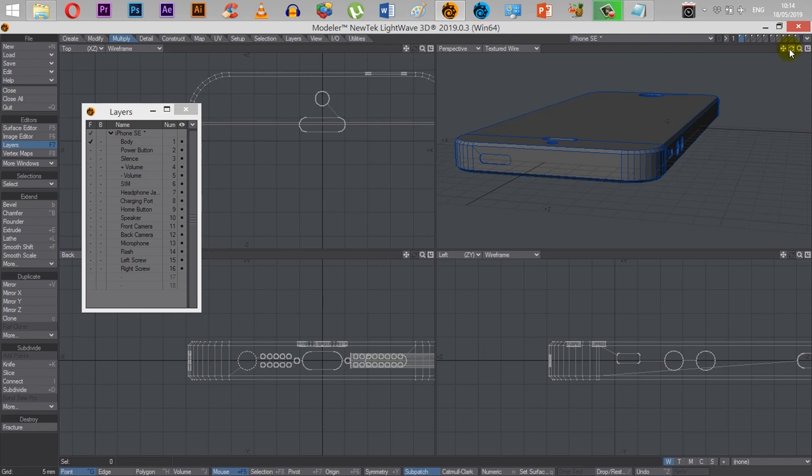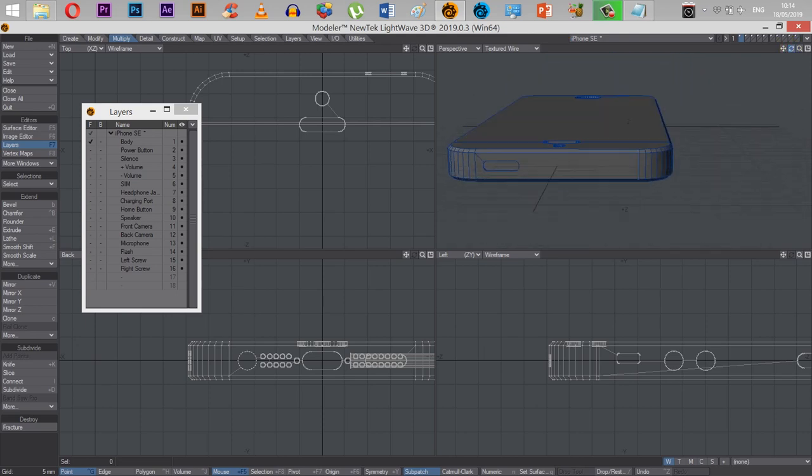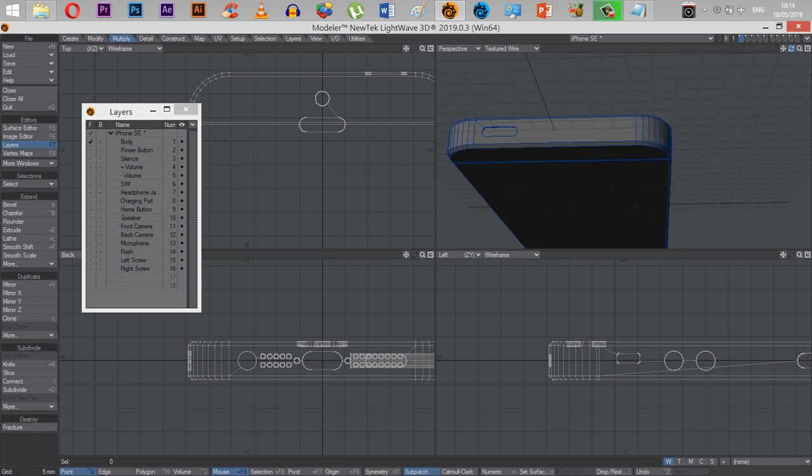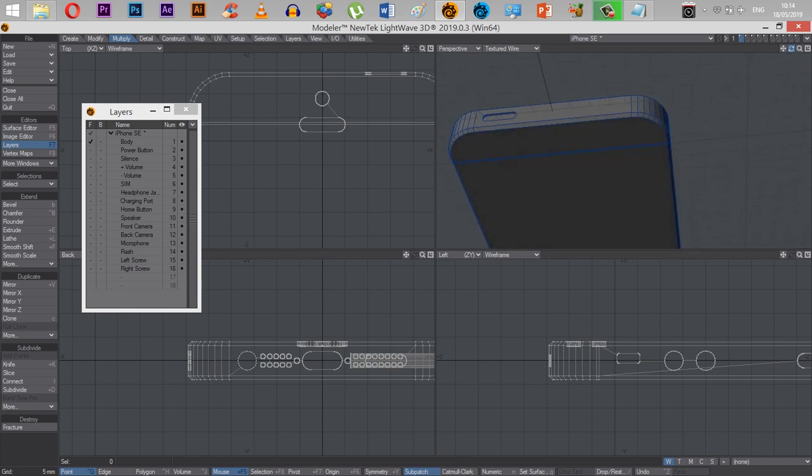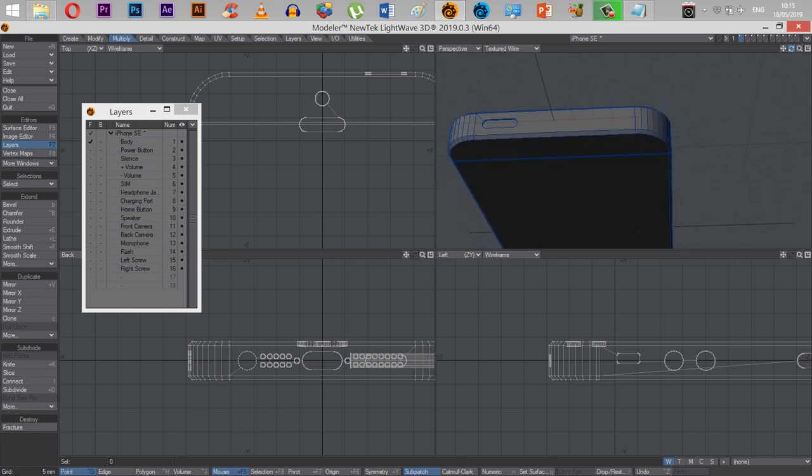Hello and welcome to another Lightwave tutorial. This time we're going to be splitting and merging polygons.